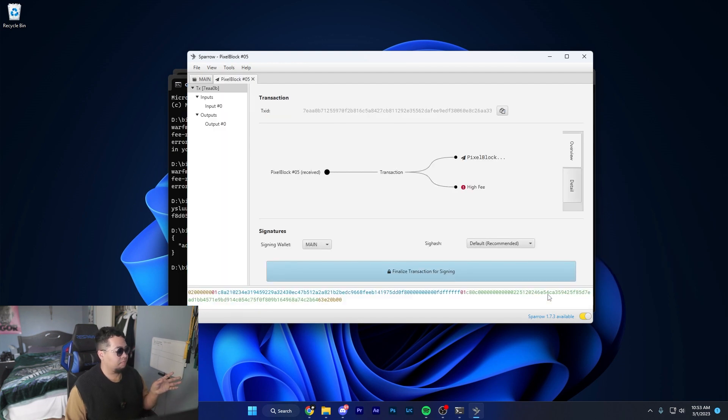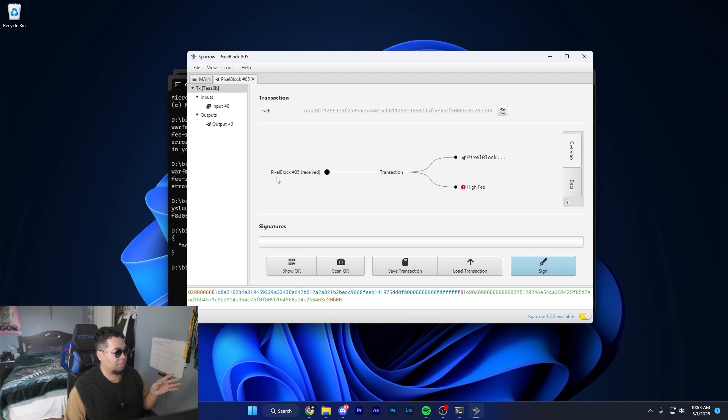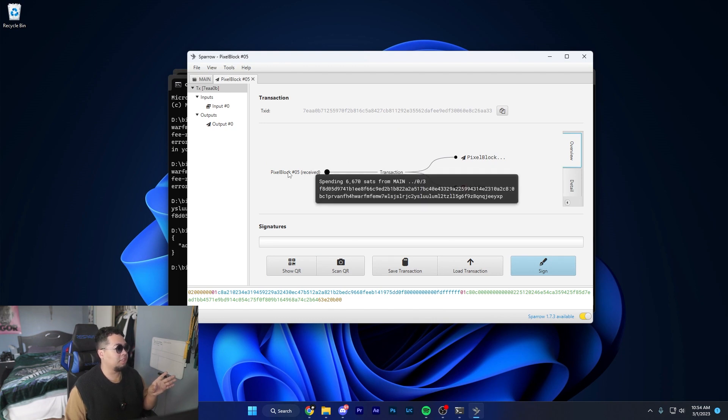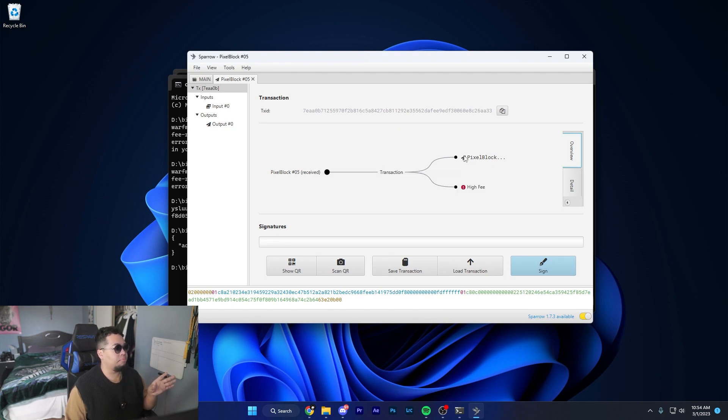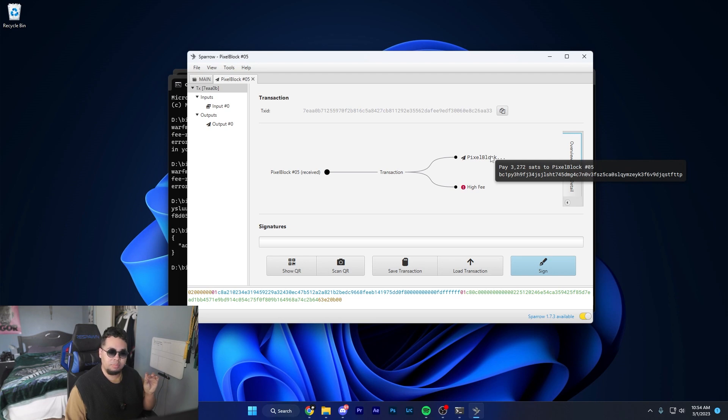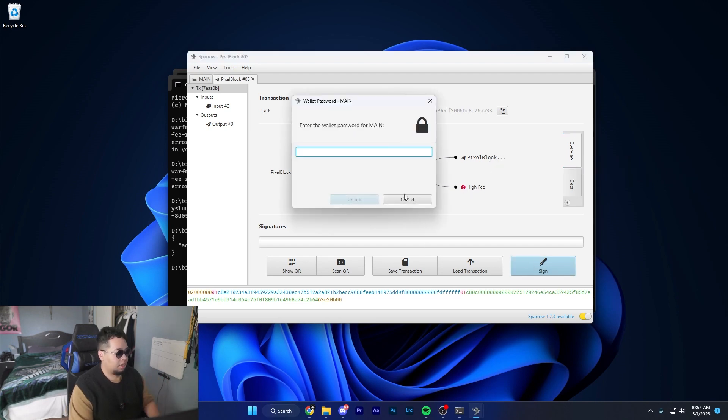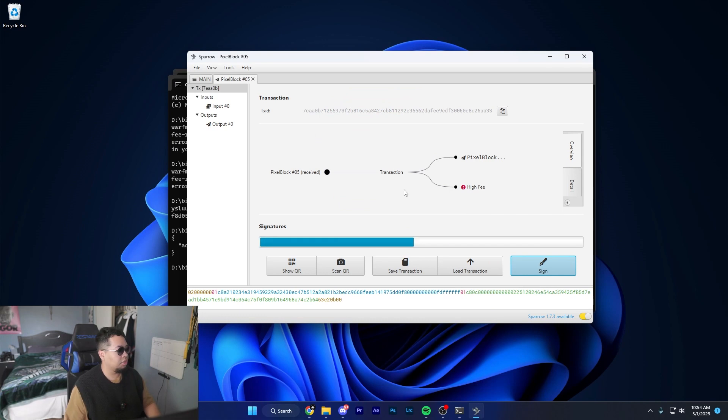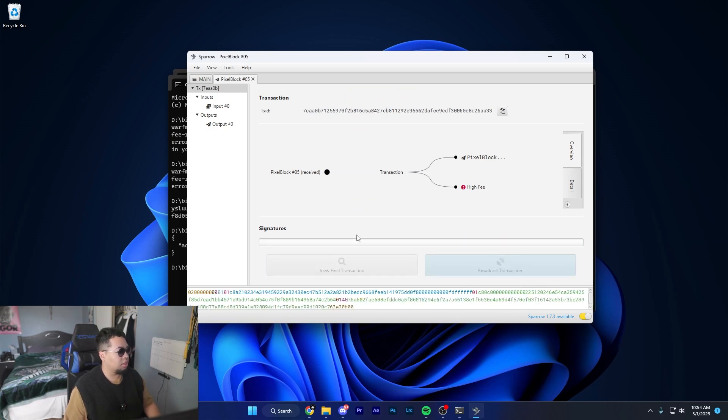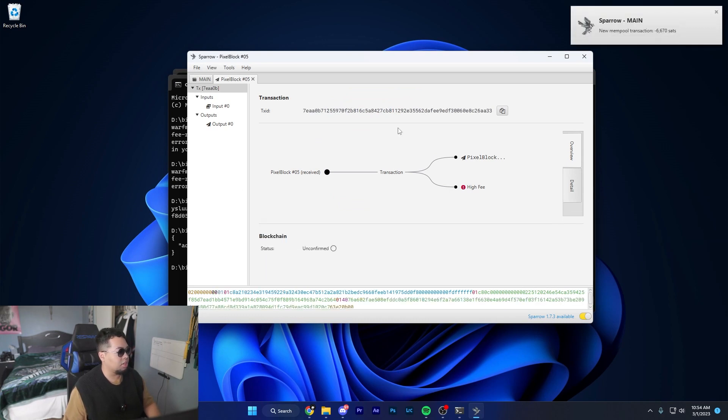After you check that, you want to create transaction and finalize. Make sure that you take another good look at this, just making sure that you have one input and then you have your inscription output on the top with the fee on the bottom. Hit sign, put in your password, and then broadcast the transaction.